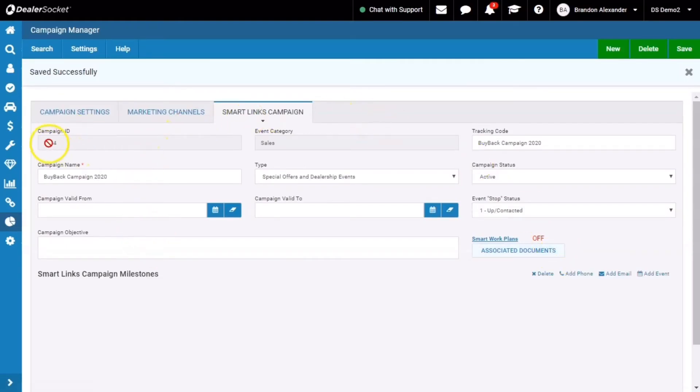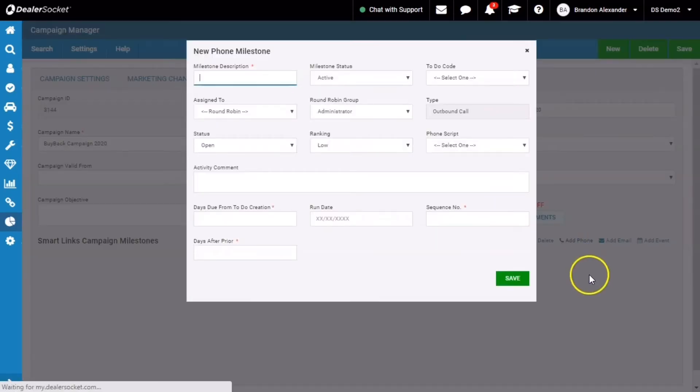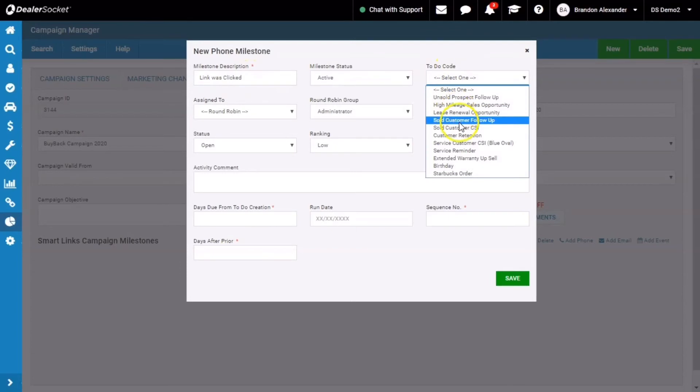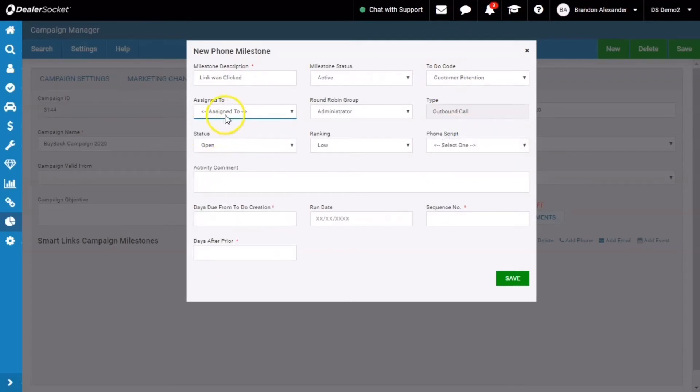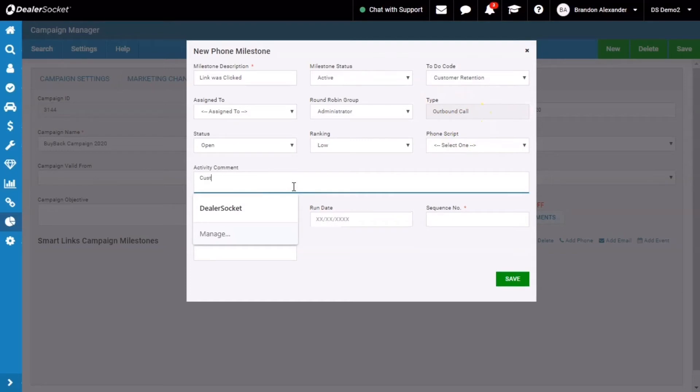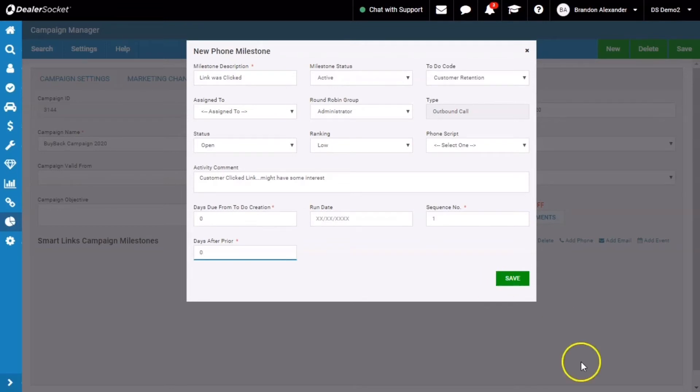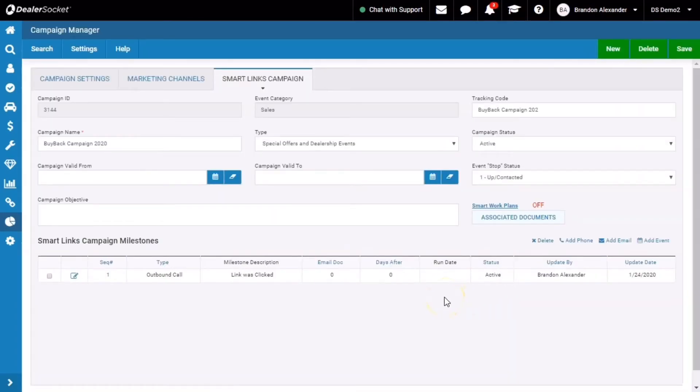Now my campaign is saved. I've got an ID here. I'm simply going to say if the customer clicks the link, I want to generate a phone call for the salesperson. Link was clicked, it's a warm-ish customer. To-do code retention, assigned to the assigned to of the opportunity. Phone script, we don't have one, it's going to default to phone call. Customer clicked link might have some interest. Days due is always zero. Run date, don't touch. Sequence is one, days after is zero. So if they click a link on Monday, Tuesday the activity will generate. If I hit save, we are done with this campaign.